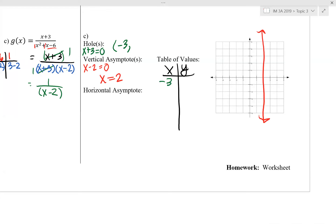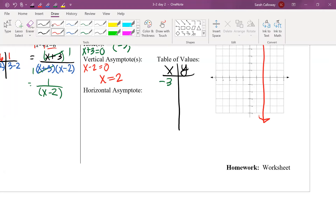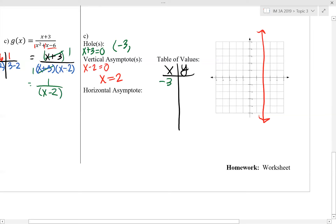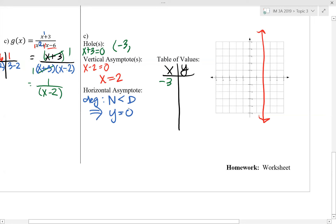Horizontal asymptotes depend on comparing the degree of the numerator to the degree of the denominator. Going back to our original function, the numerator has a degree of 1 and the denominator has a degree of 2. Since the degree of the numerator is less than the degree of the denominator, our graph has a horizontal asymptote at y equals 0, meaning the x-axis is our horizontal asymptote.